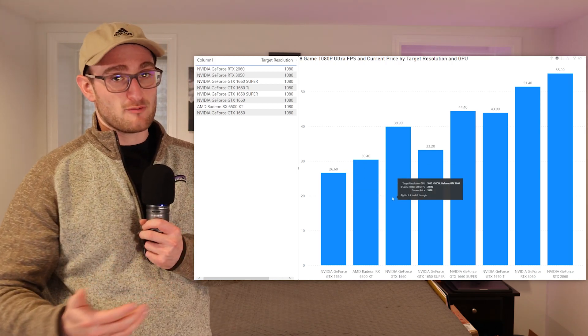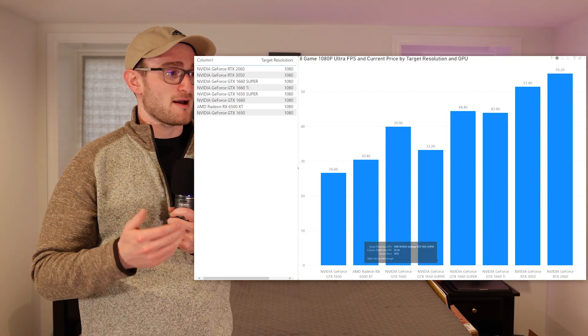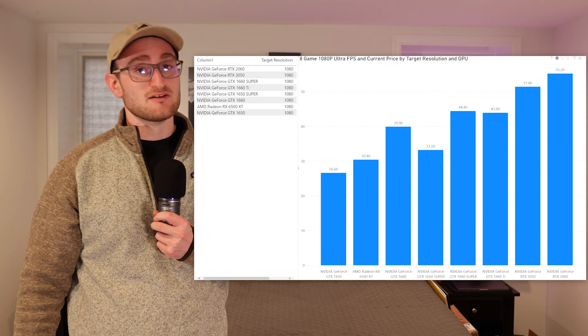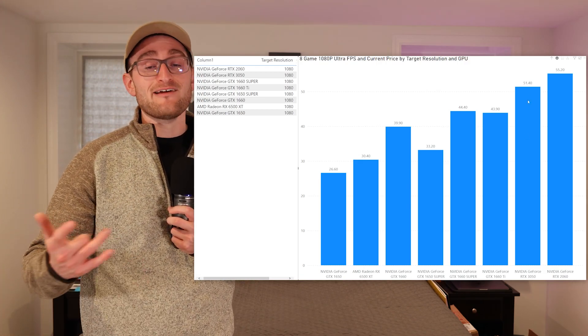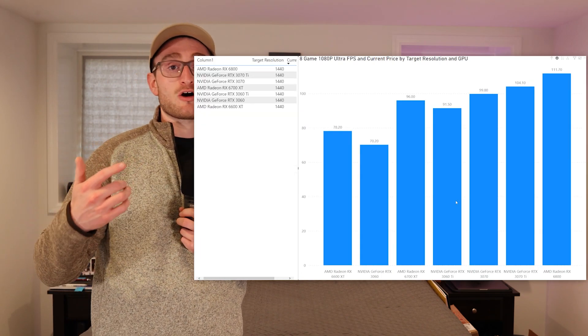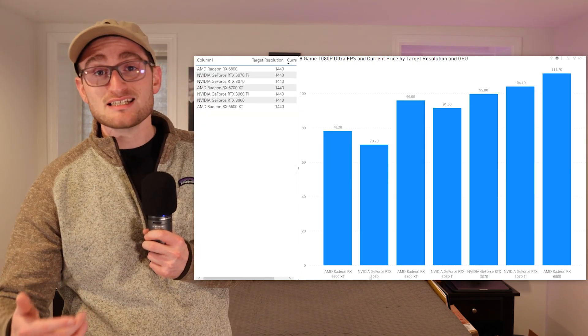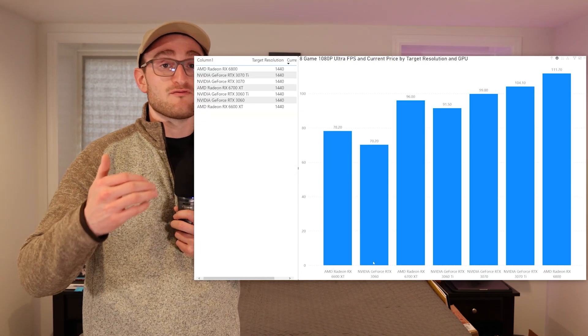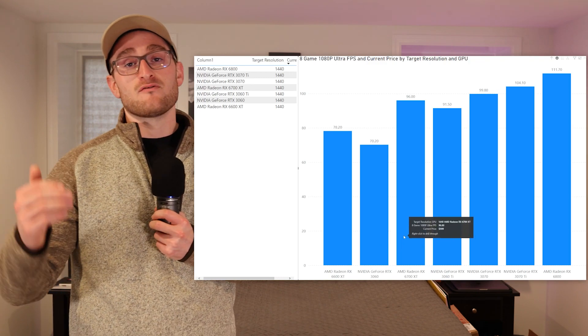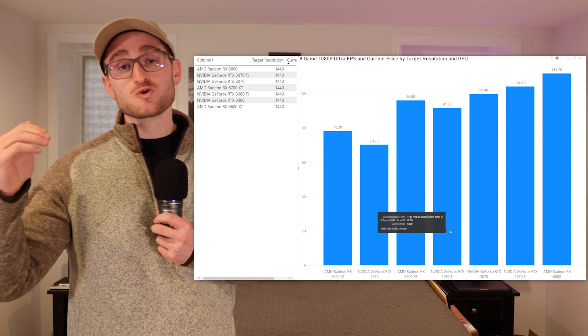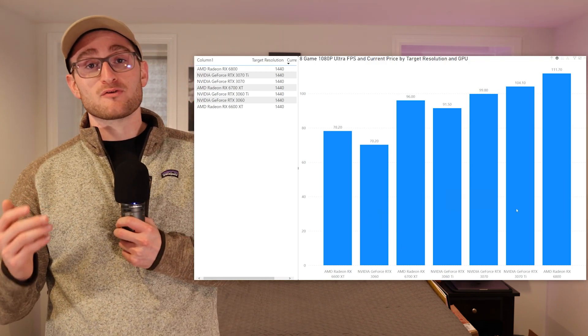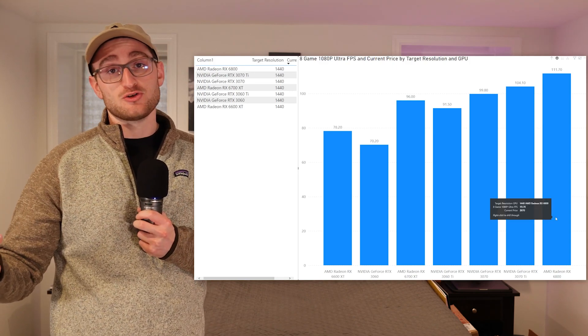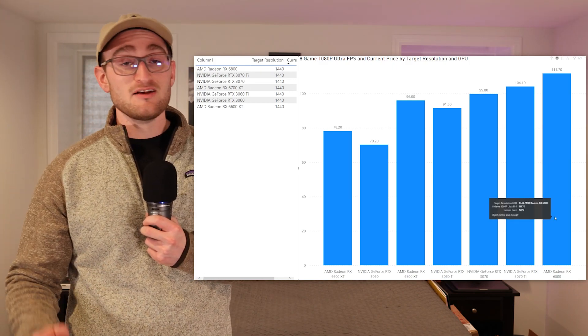As you can see here, it's sorted by price and this is the performance of these cards based on that price point. If we come over to 1440p, now you have your RX 6600 XT, your RX 6700 XT, 3070—every card that's really focused at high fps 1440p. You can see there's quite a jump in performance with these cards compared to the 1080p versions.